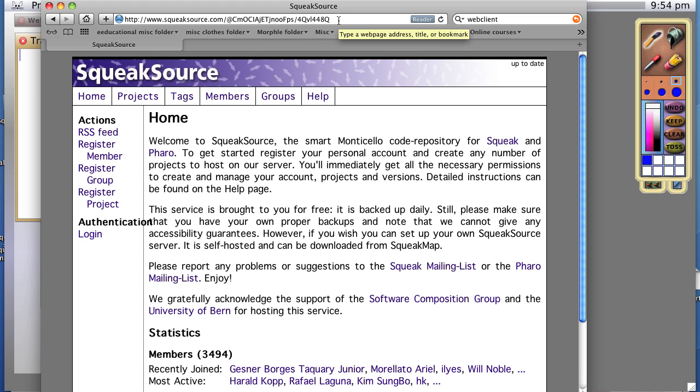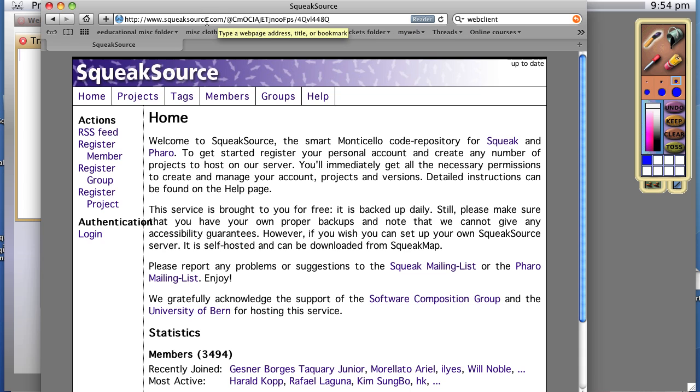Let's try downloading some software for Squeak. One of the easiest ways to do that is to go to a website called squeaksource.com.